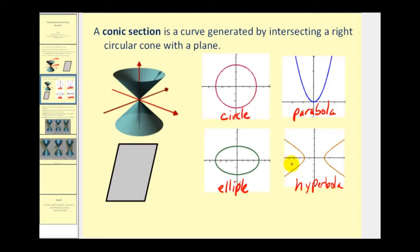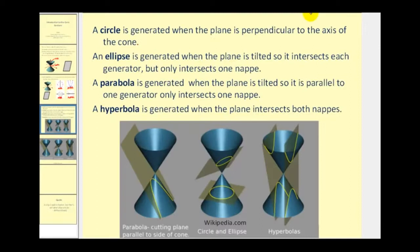Let's take a look at how these four conics are formed. The circle is generated when the plane is perpendicular to the axis of the cone — the axis being this fixed line as we see here. So if the plane is perpendicular to this line, we have a circle. The ellipse, as we see here above the circle, is generated when the plane is tilted so it intersects each generator, but only intersects one of the napes.